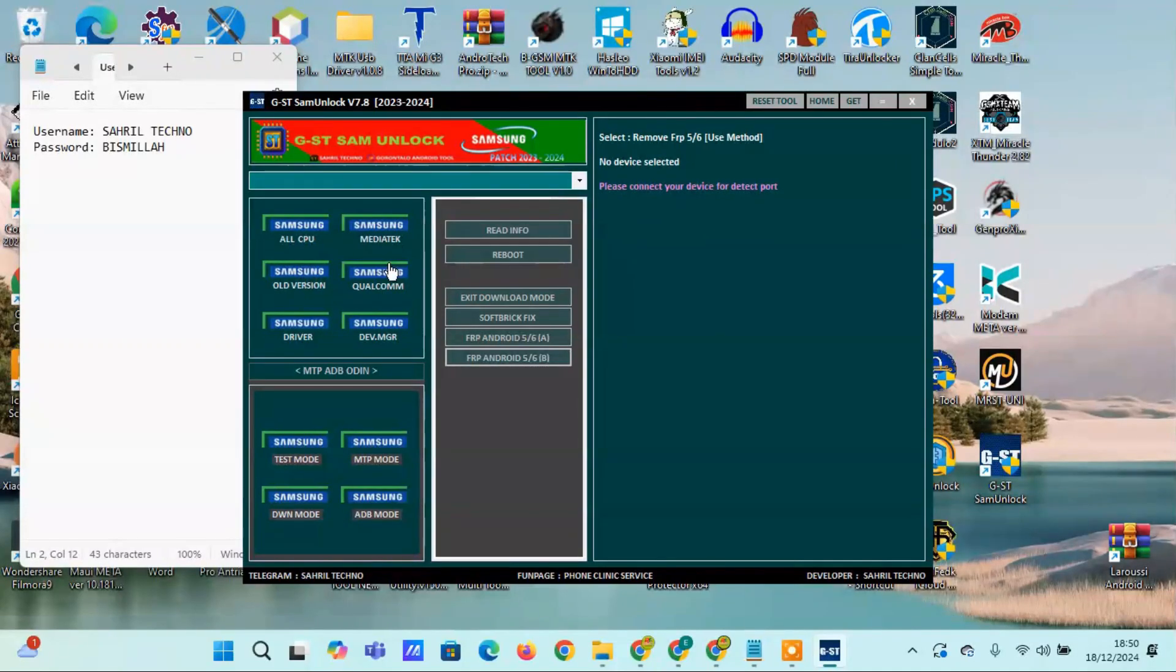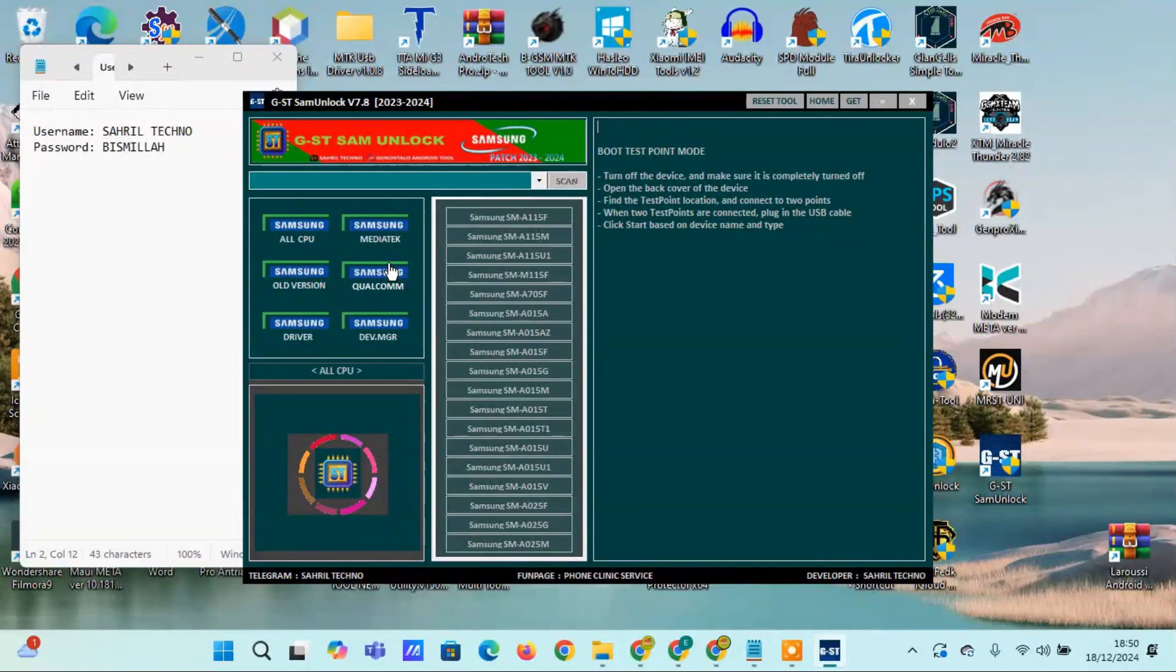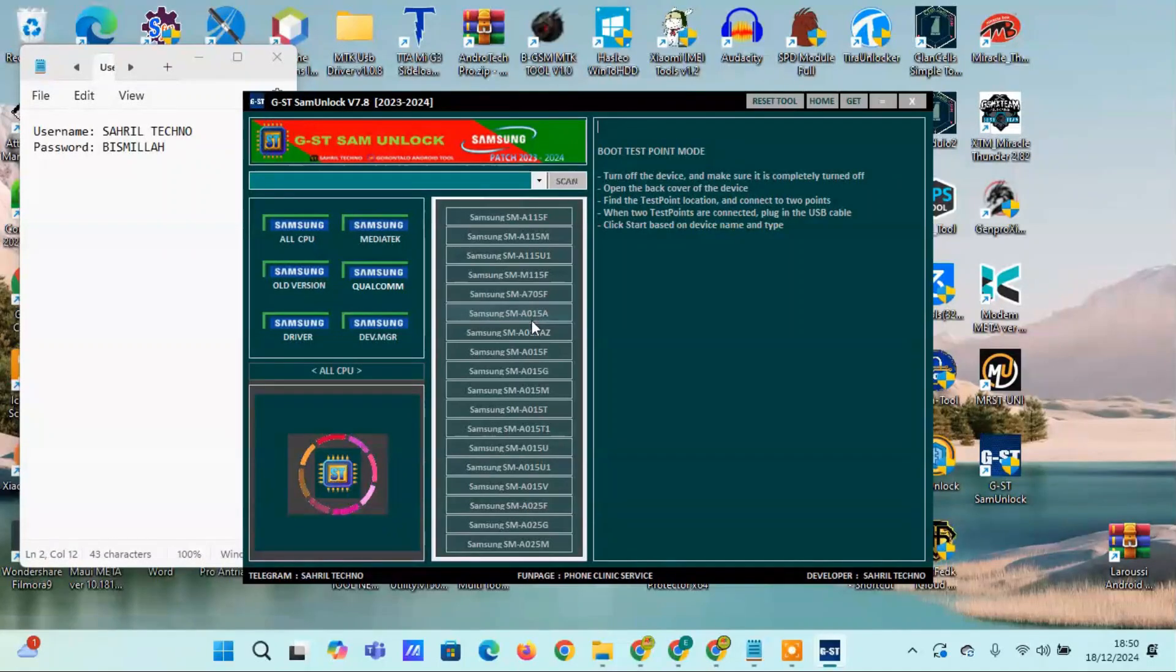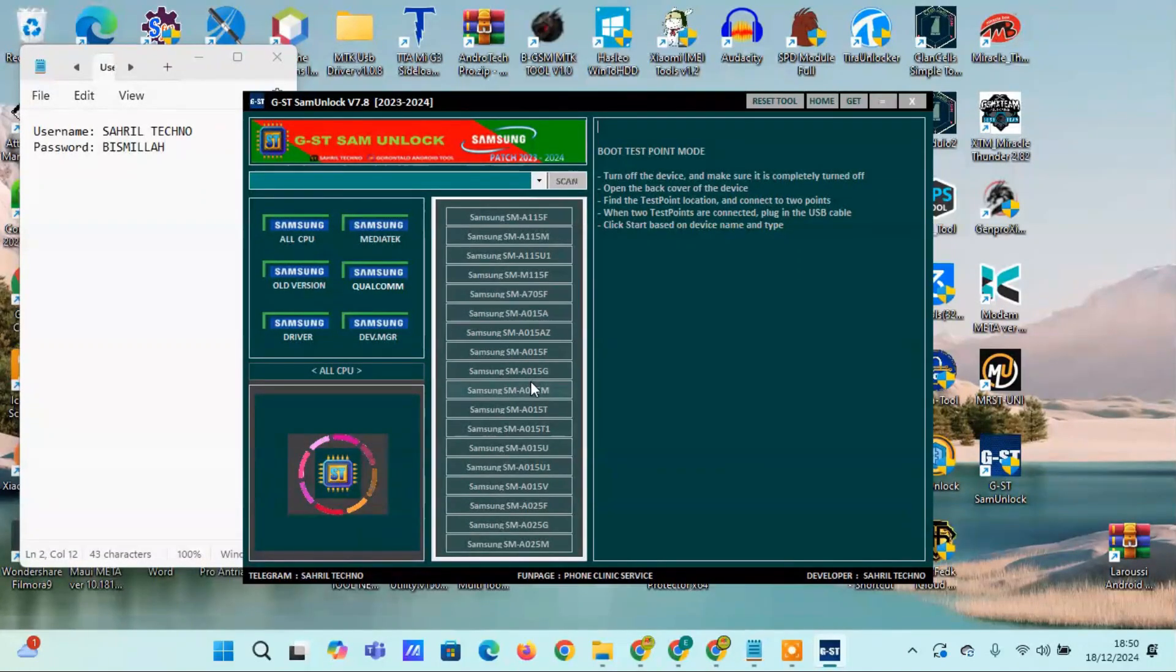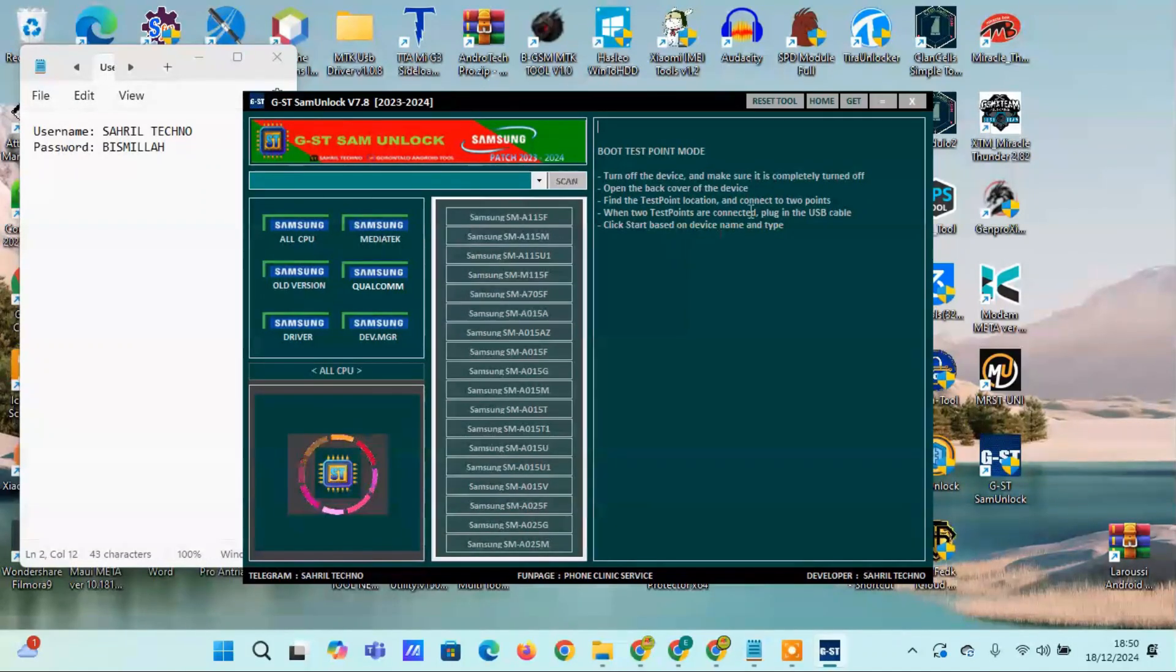Turn off the device and ensure it is completely powered off. Simultaneously press and hold the volume plus and volume minus buttons. While holding both volume buttons, connect the USB cable. If Brom boot mode fails, use the testpoint boot mode for your device.